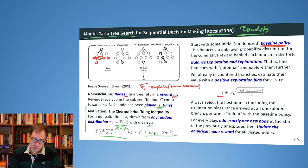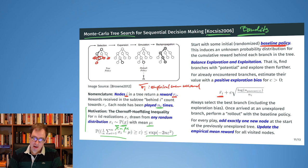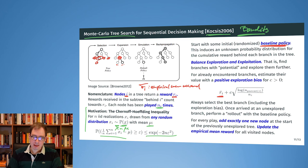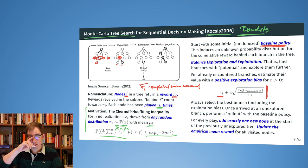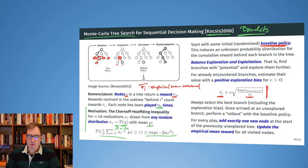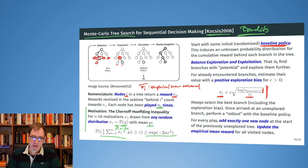To balance exploration and exploitation, we add a bias to each branch. We estimate the value of a branch by r̄ᵢ, the empirical mean reward seen so far, and then add a bias that depends on how often I have visited that branch compared to the parent node. This bias — motivated by the Chernoff-Hoeffding inequality — gives a smaller exploration bonus to branches visited often (large nᵢ) and a larger bonus relative to how often the parent has been visited.